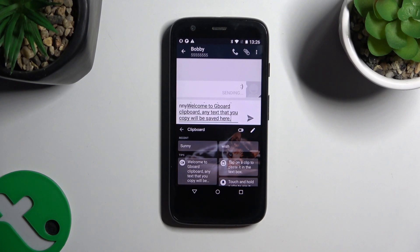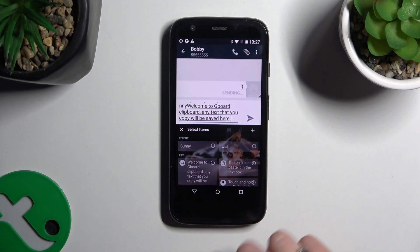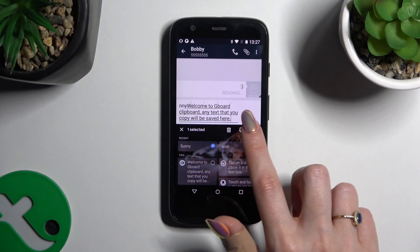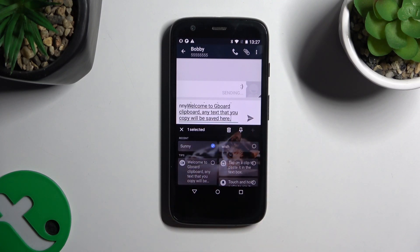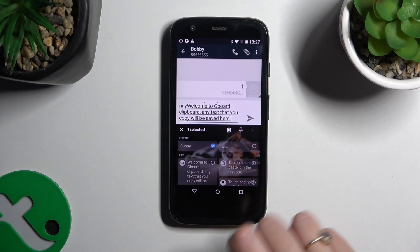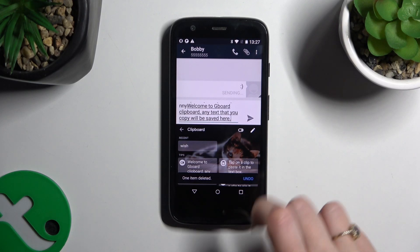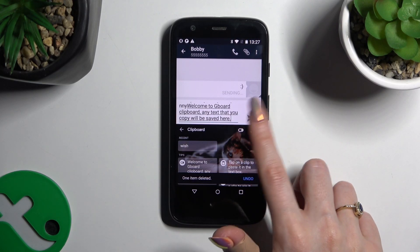If you wish to delete one of them, use the same pen. Click on the chosen one and this time select this pin right next to the pin. Lastly, to disable clipboard completely, use the same sweater as before.